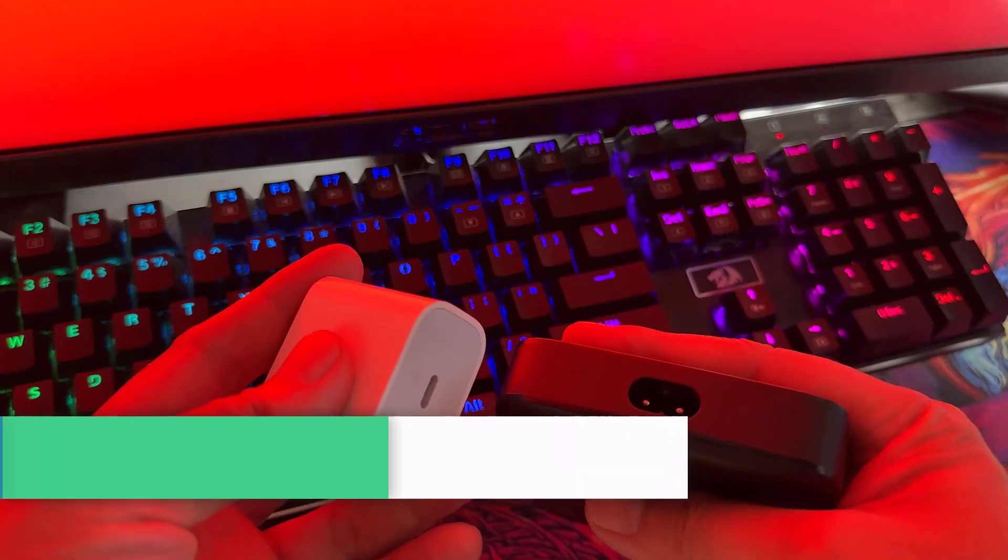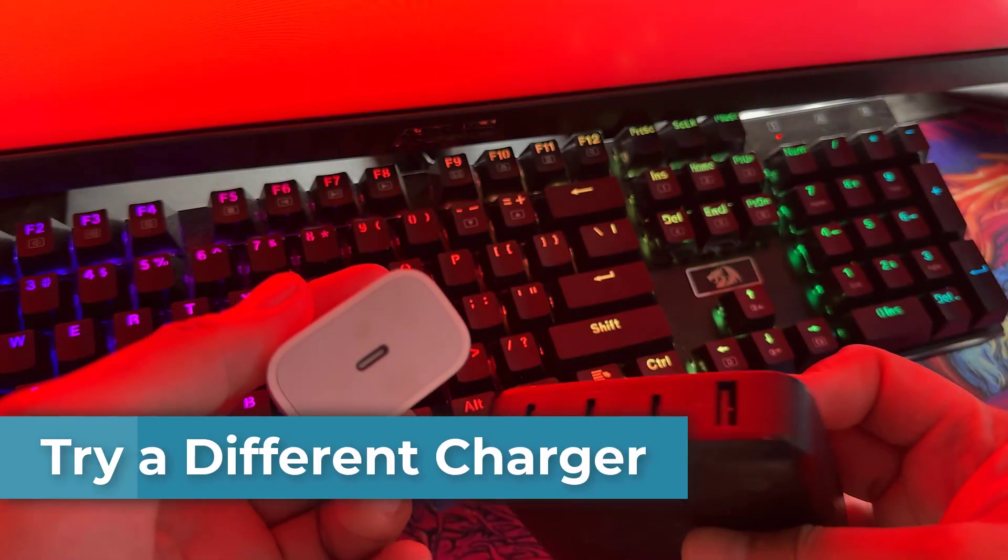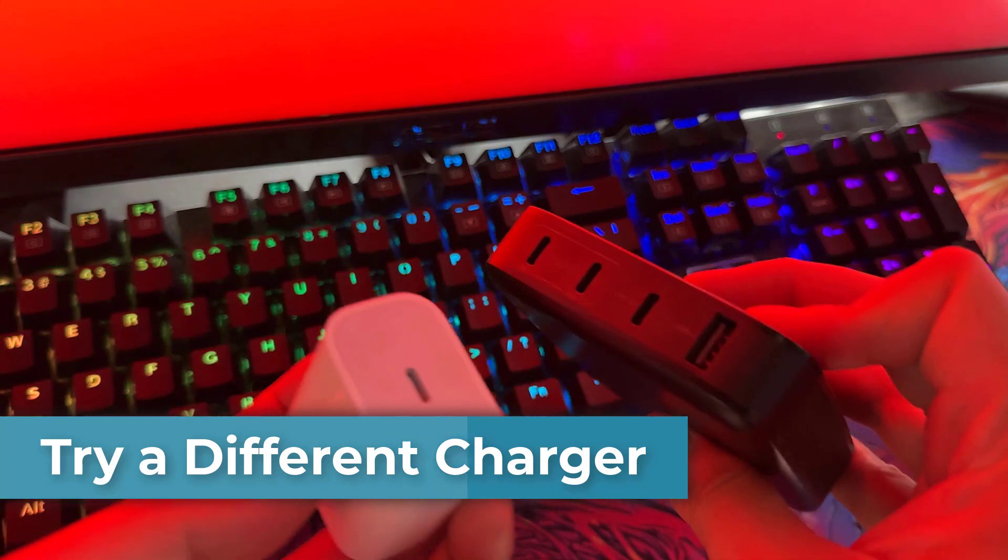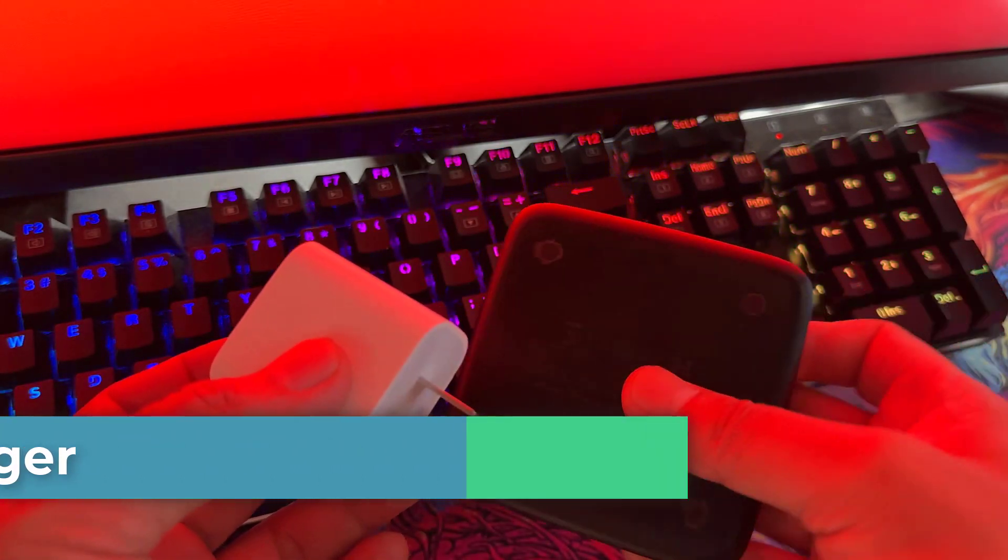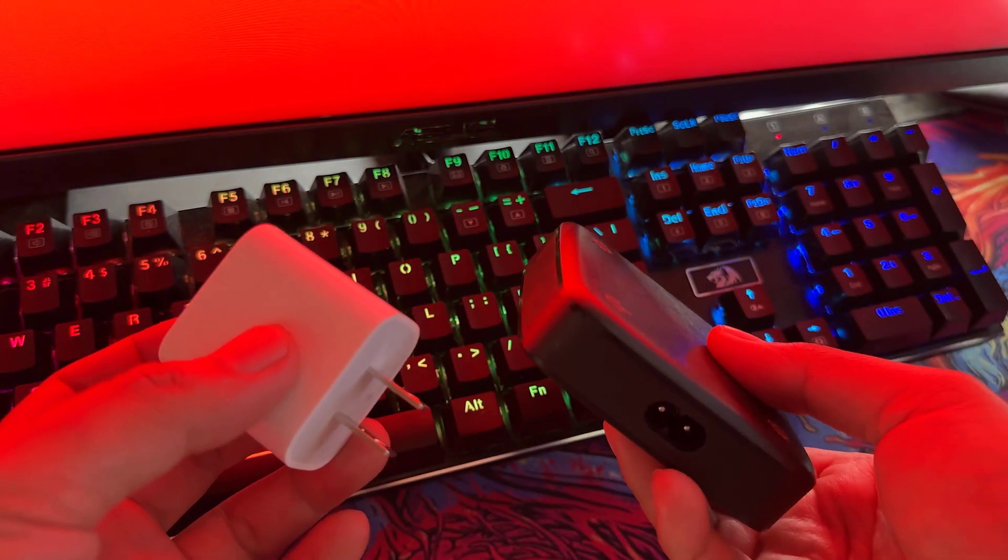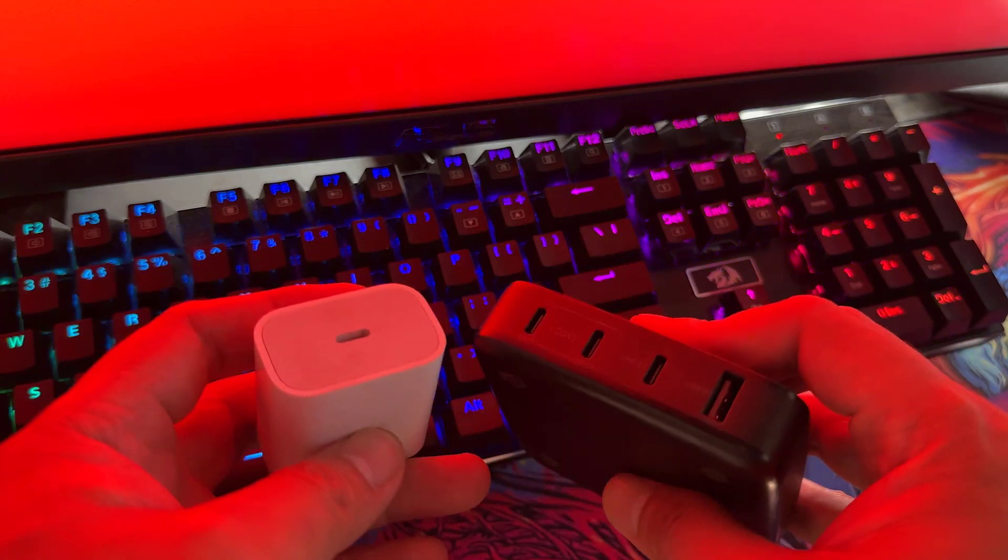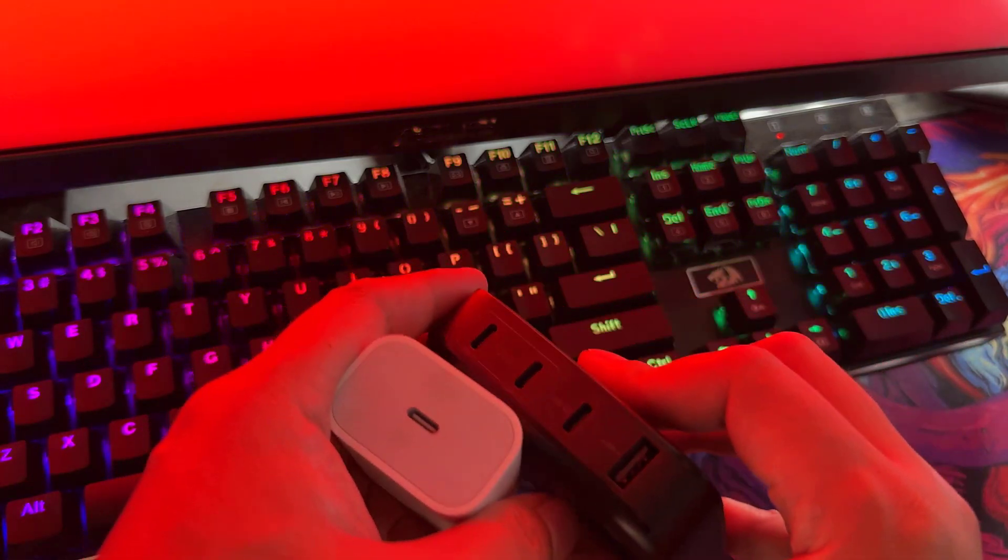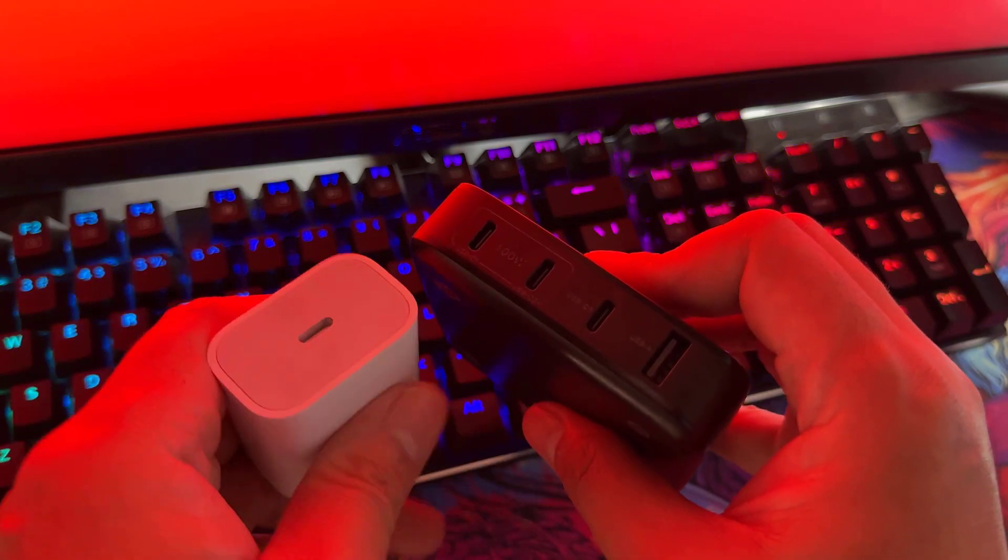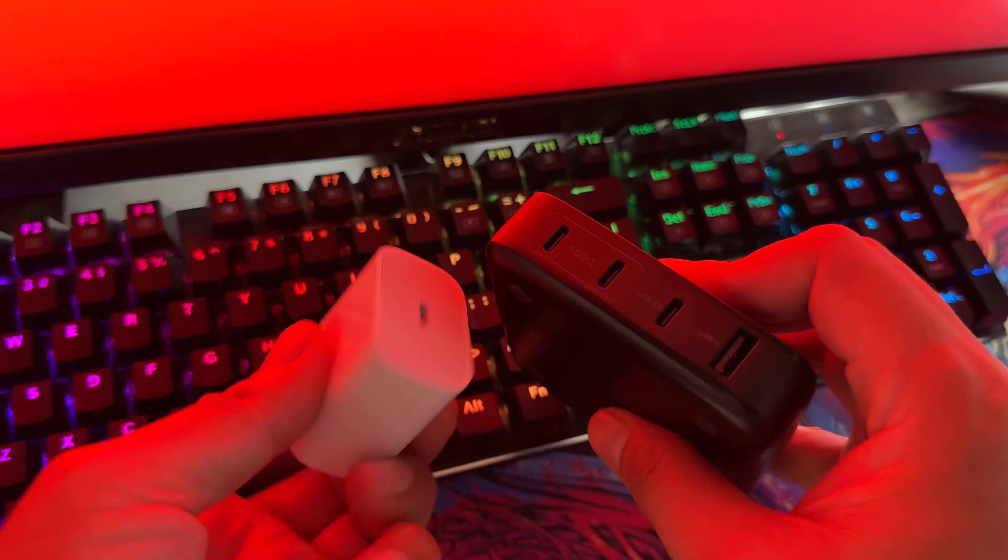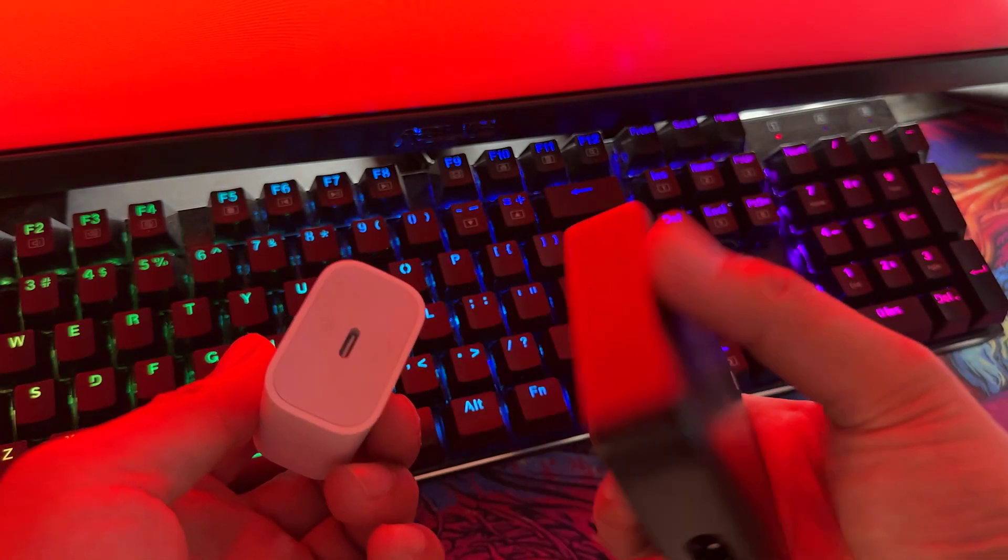If your iPad Pro just won't charge past a certain percentage, it might be time to try a different charger. Sometimes a simple accessory change can work wonders in getting your iPad Pro back on track. Remember, it's all about isolating the problem. If your iPad starts charging without a hitch using a different setup, you might have just cracked the code.